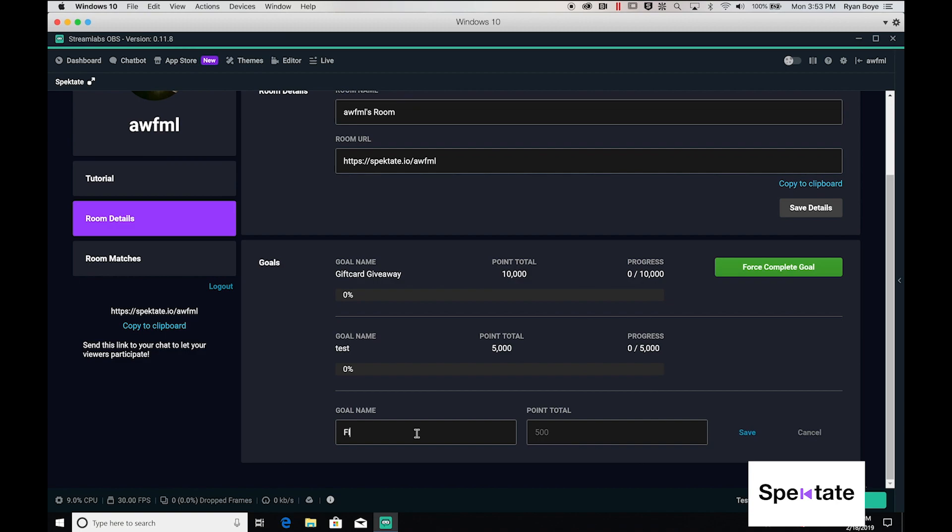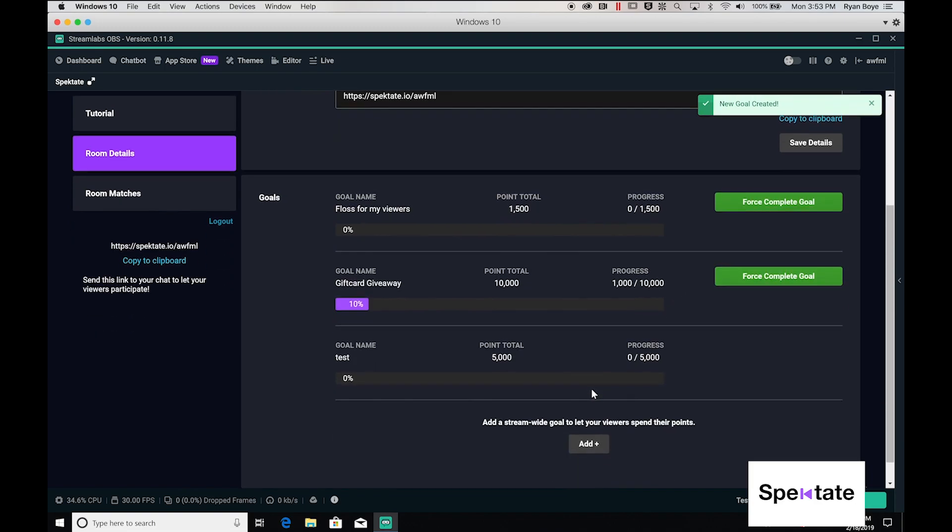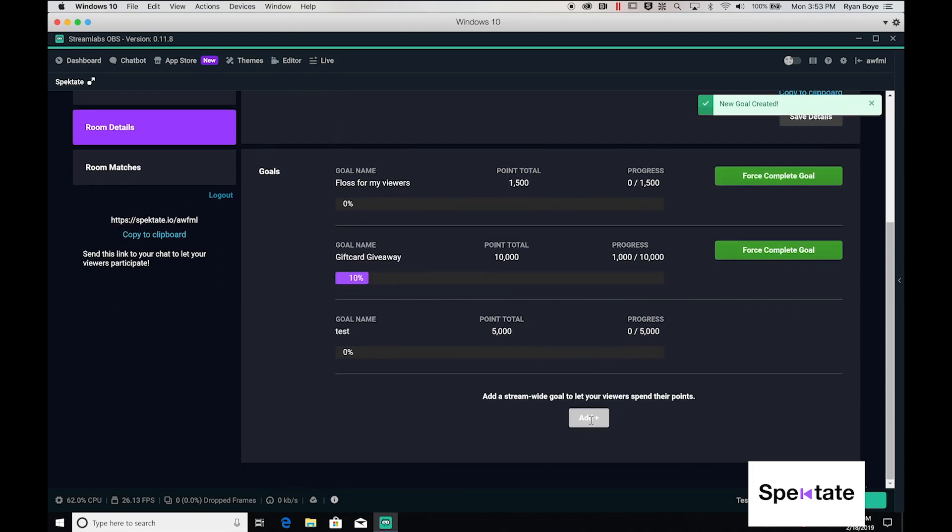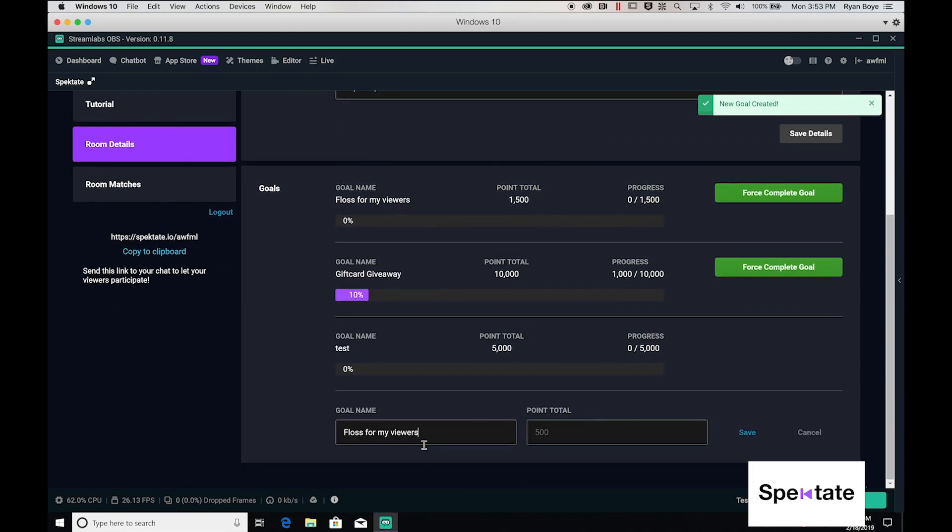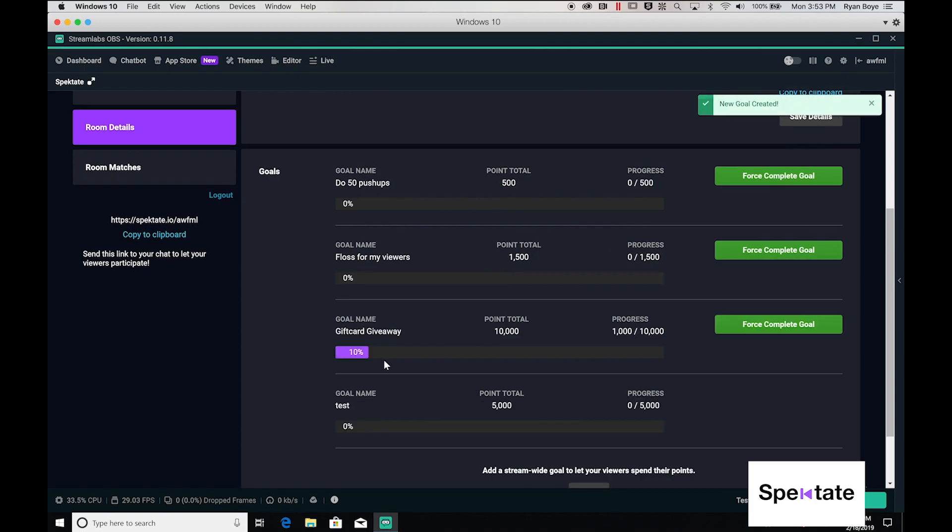Maybe I'll floss for my viewers and I want to make this one pretty easy so we'll say that this one is only a 1,500 point goal and maybe I'll add one more to do 50 pushups every time we can reach the goal of say 500 points. So we'll save those.